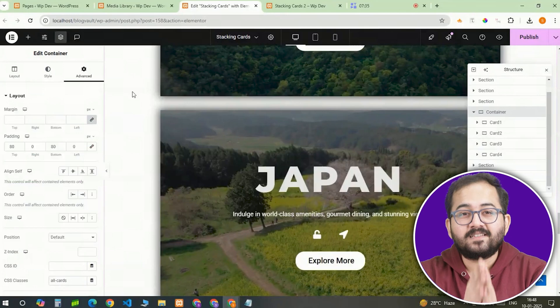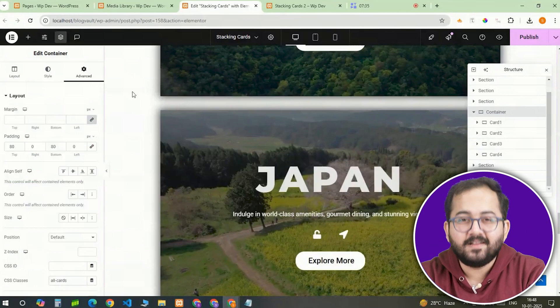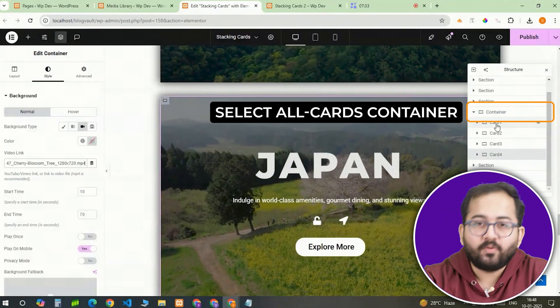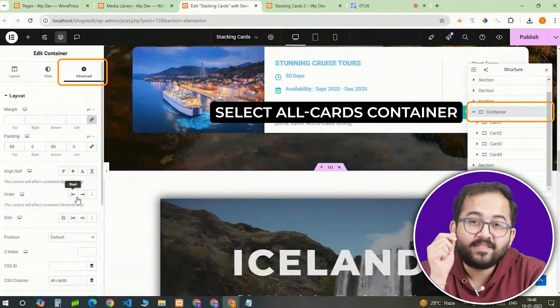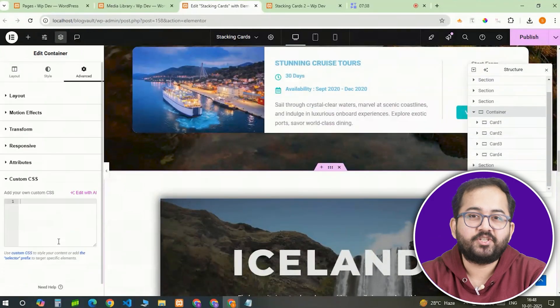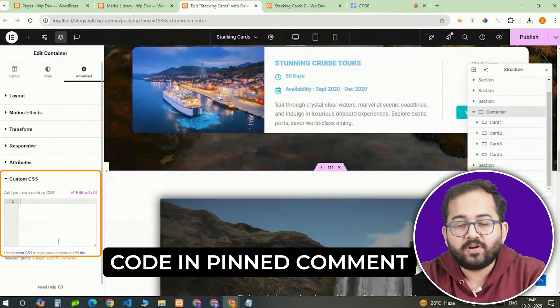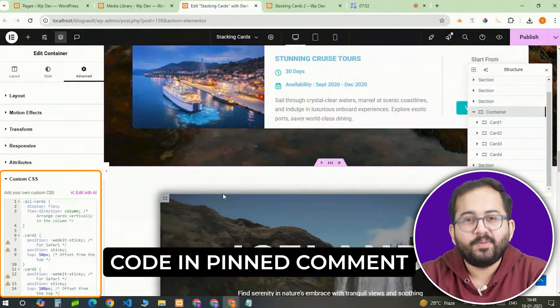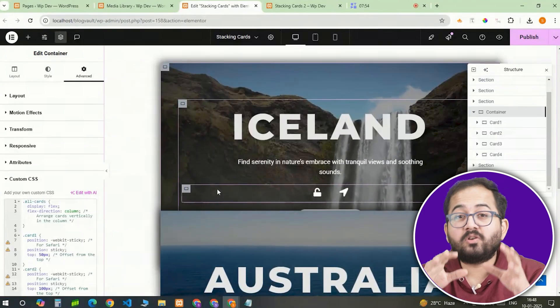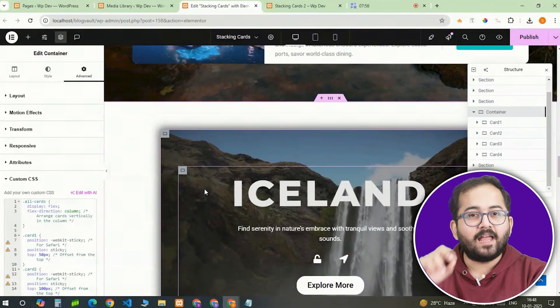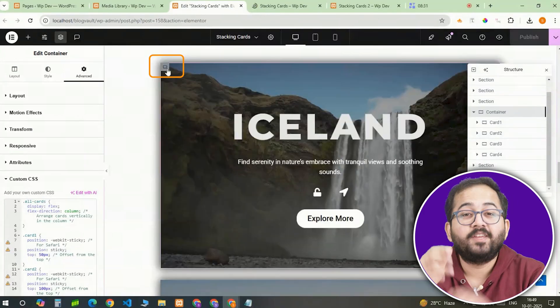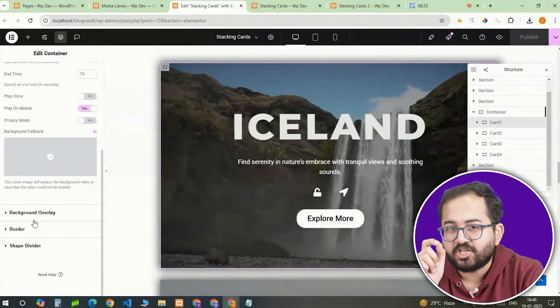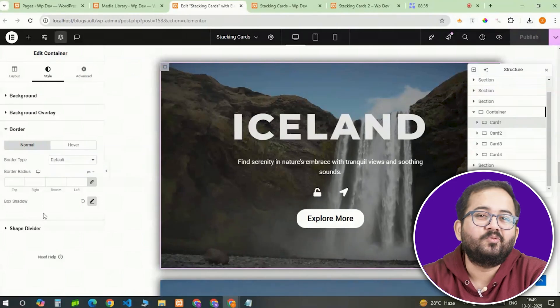Finally, let's add the custom CSS that makes the stacking and unstacking effect happen. I'll go to the advanced tab of the main container and scroll down to the custom CSS section. Here, I'll paste the code I've written, which you can get from the pinned comment below. This code controls the stacking, unstacking and background freeze effects as you scroll to the page. You can also add a border radius to each card to make it look sleek and smooth.